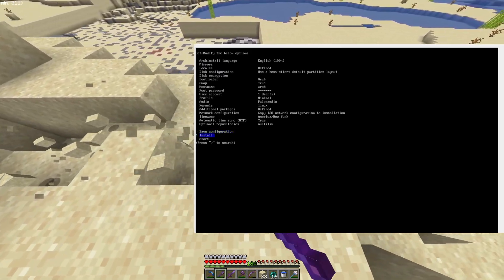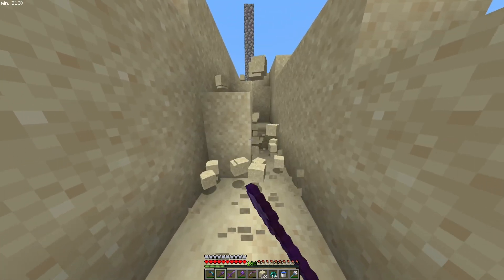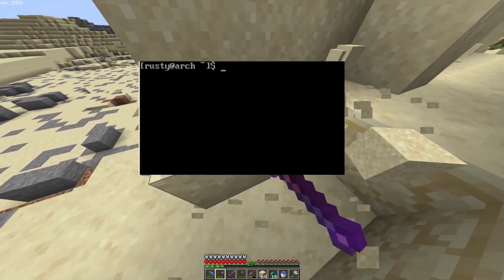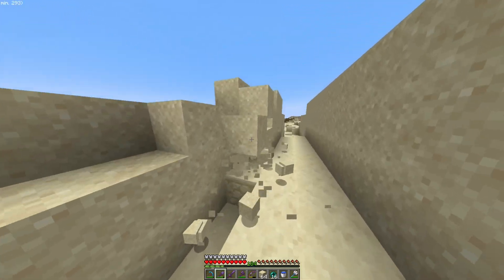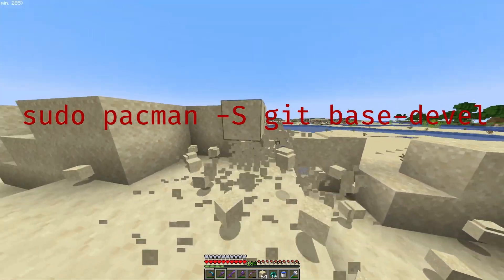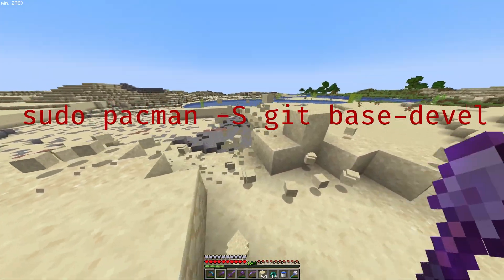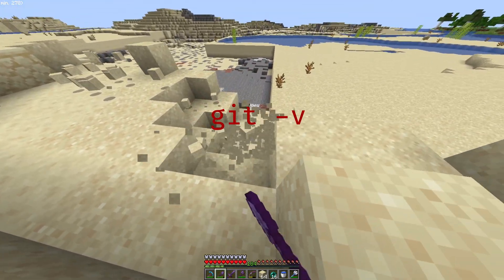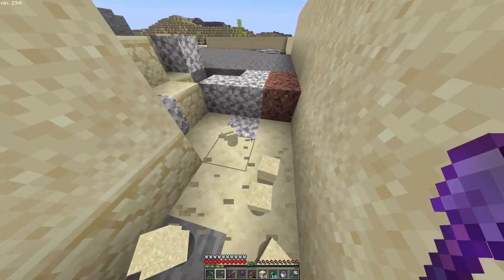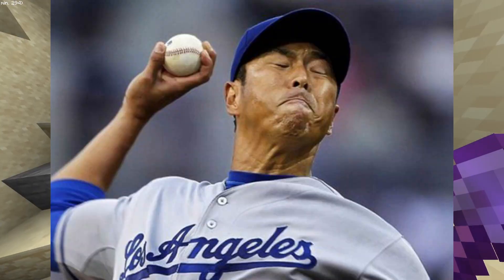Once you're done with either the manual install or the arch-install script, you should be at a base minimal installation of Arch Linux — it should look like this. Congratulations, you have installed Arch Linux. Now to install the dotfiles, you'll first need to install git and the base developer tools using pacman. Run the install command, then run git -v to confirm git is installed — it should print out the version.